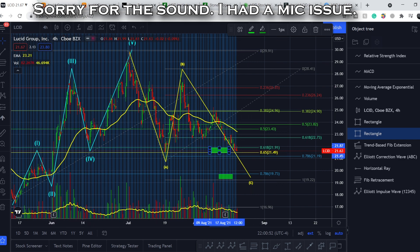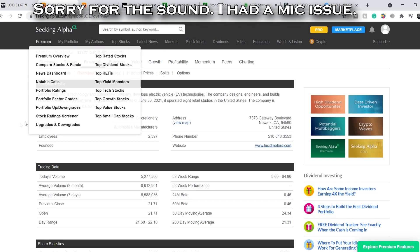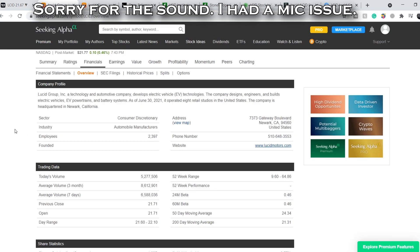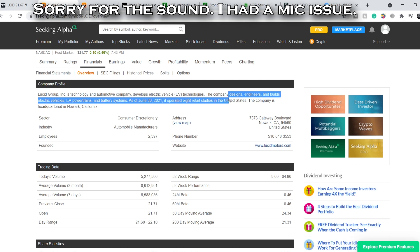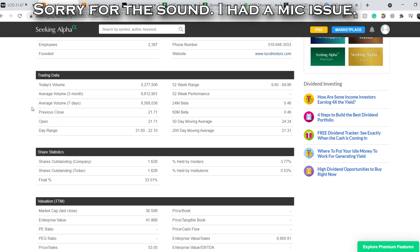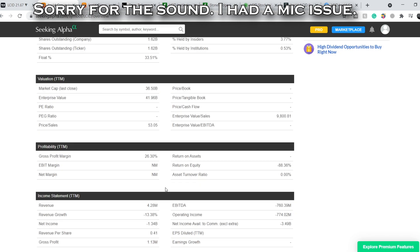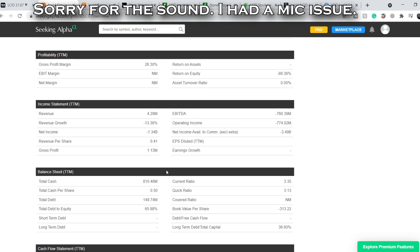Let's continue with the fundamentals of this company. Lucid Group is a technology and automotive company that develops electric vehicle technologies. The company designs, engineers, and builds electric vehicles, EV powertrains, and battery systems. Their total market cap is currently $36.5 billion.